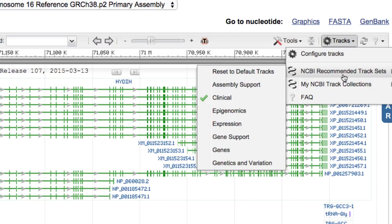On the other hand, if you are interested in transcriptional regulation of Haydn, you might choose the Epigenomics track set, which will update the display with an emphasis on tracks indicating genomic regions at which regulation may occur.